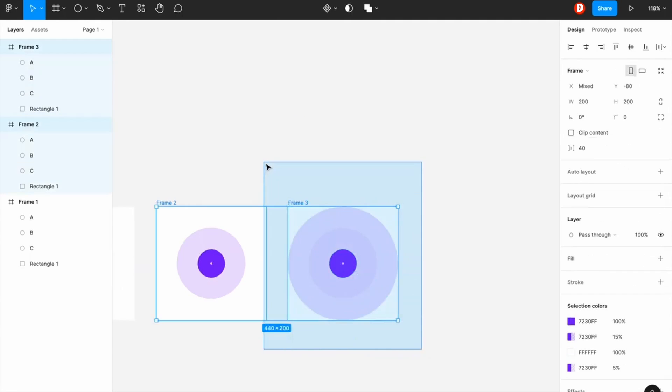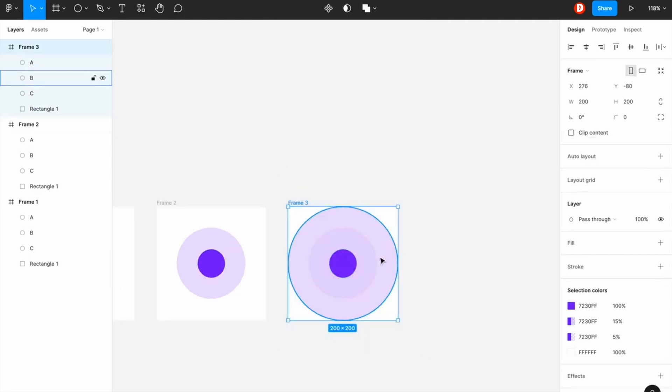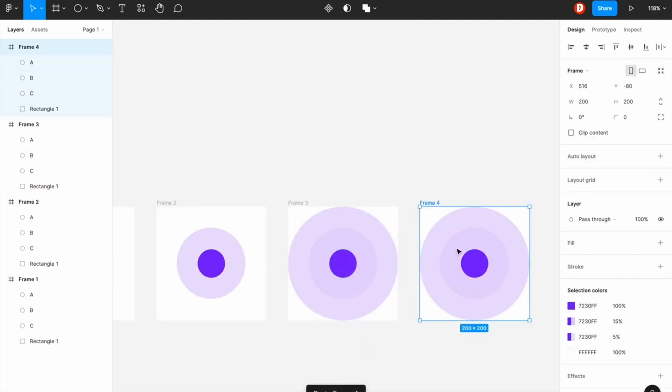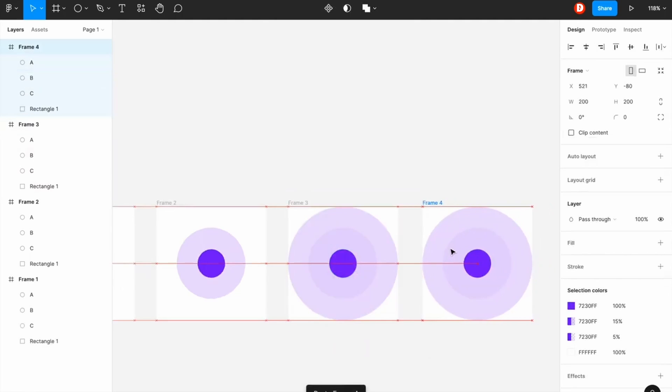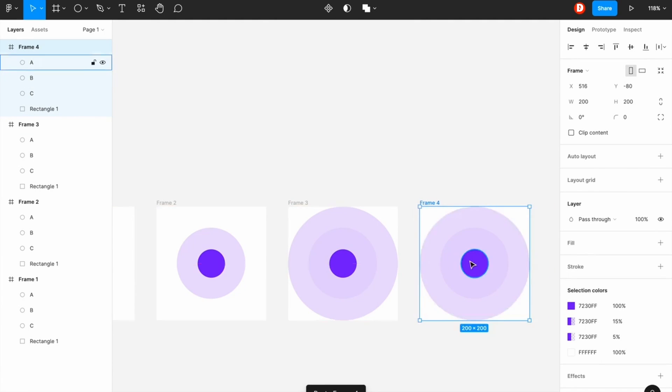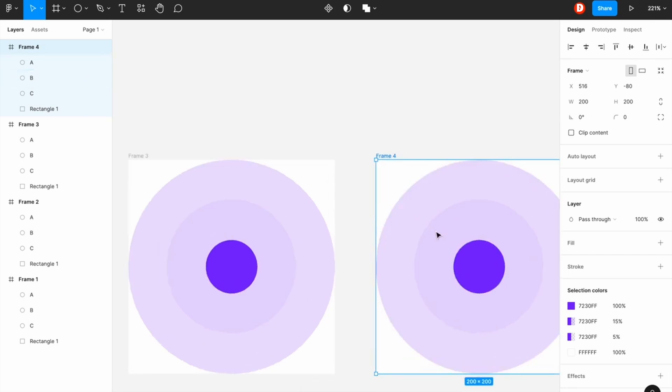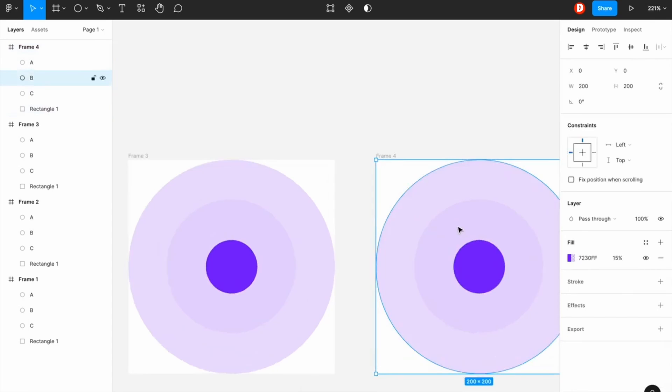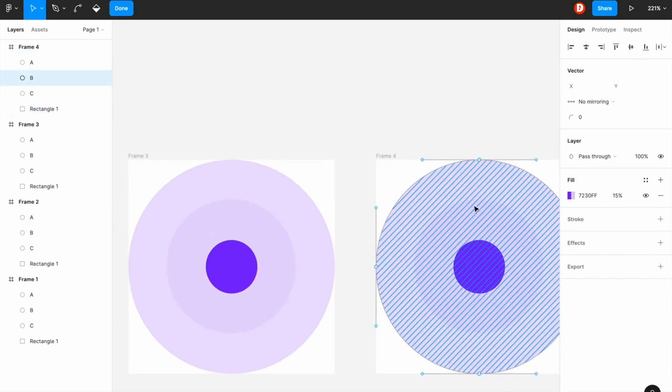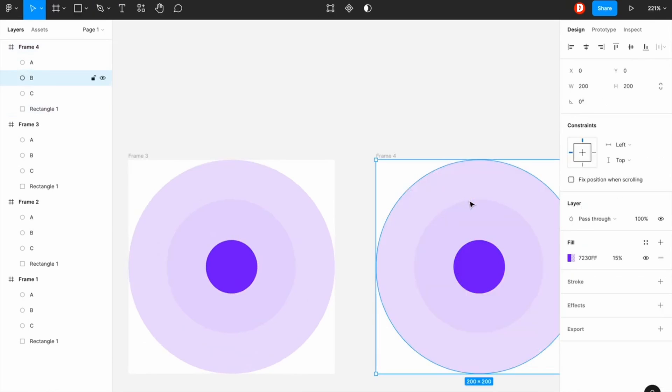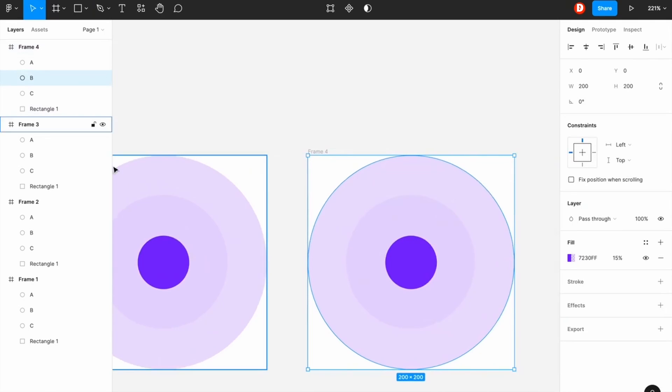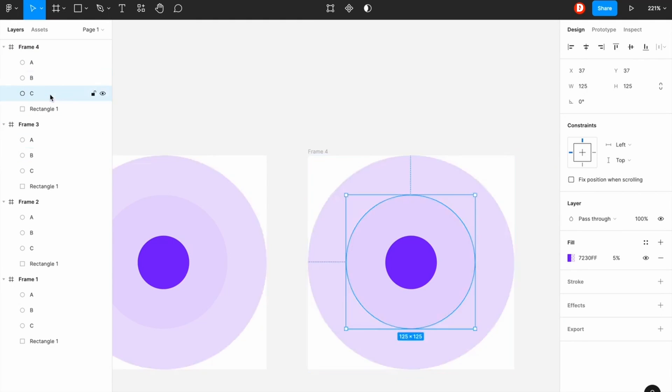And again I'm going to press Ctrl+D and copying the frame. And in this frame 4 I'm going to make another ellipse.